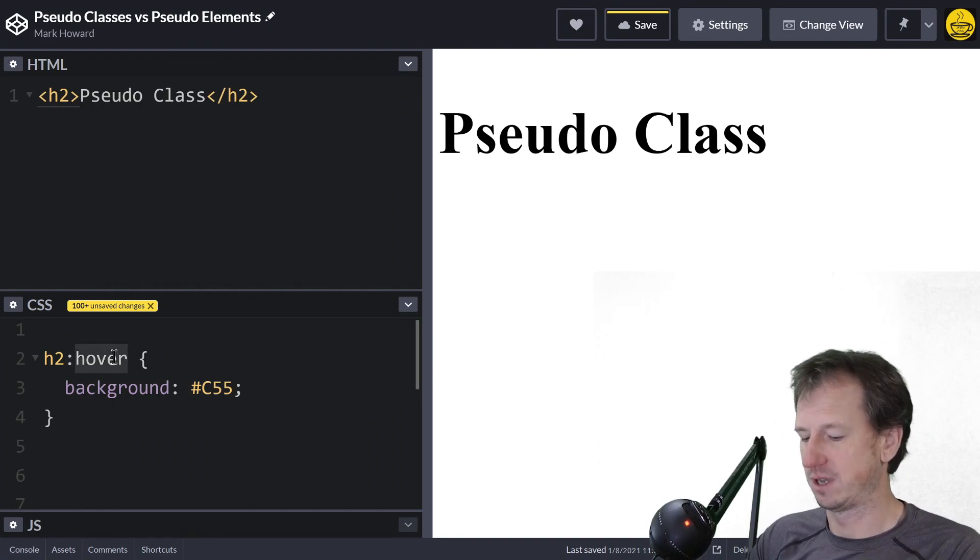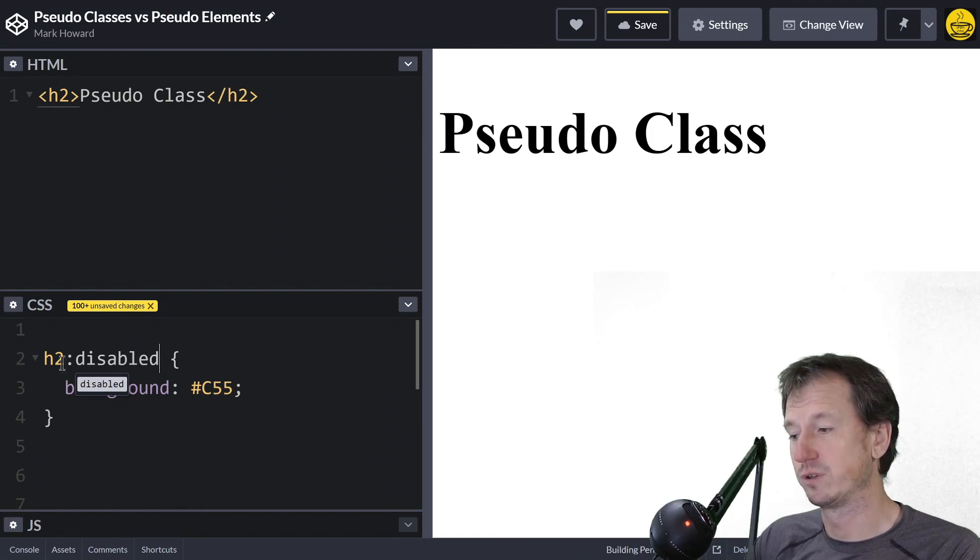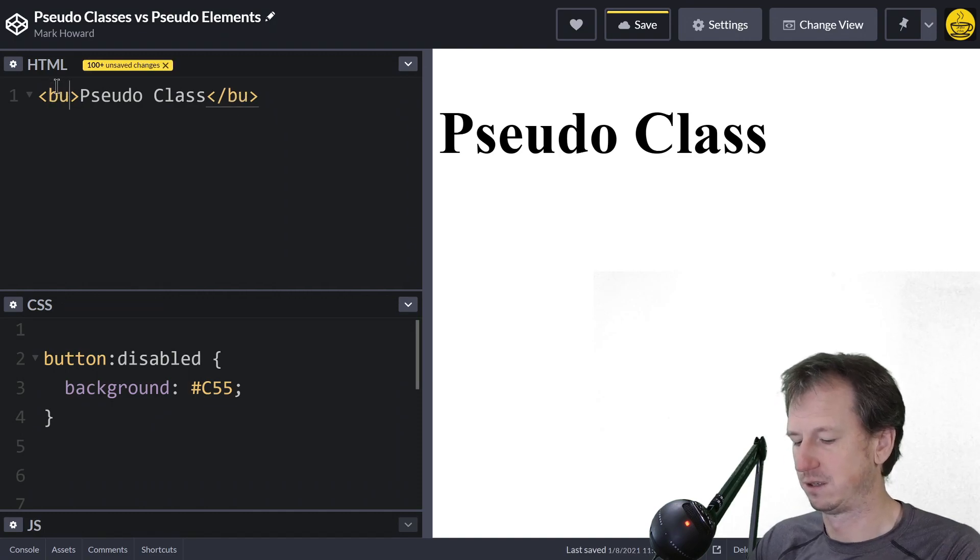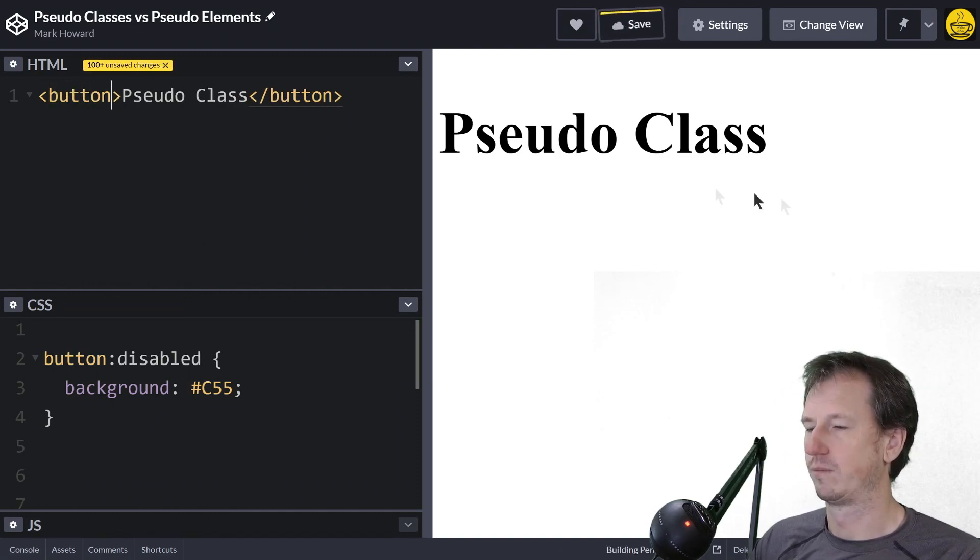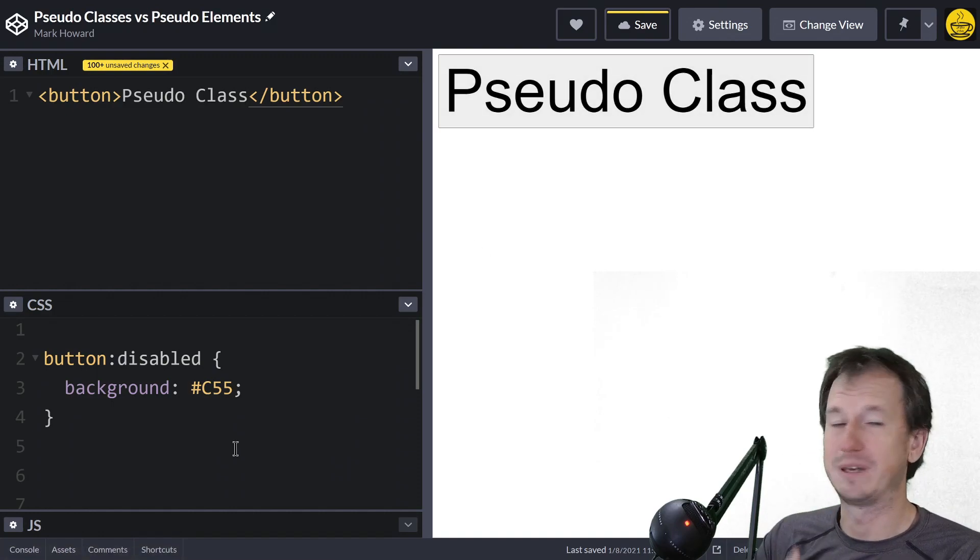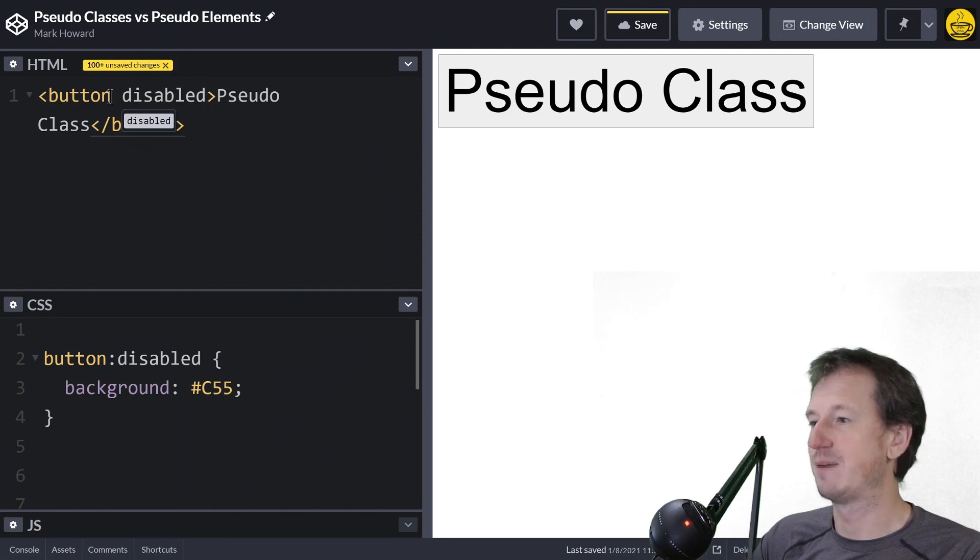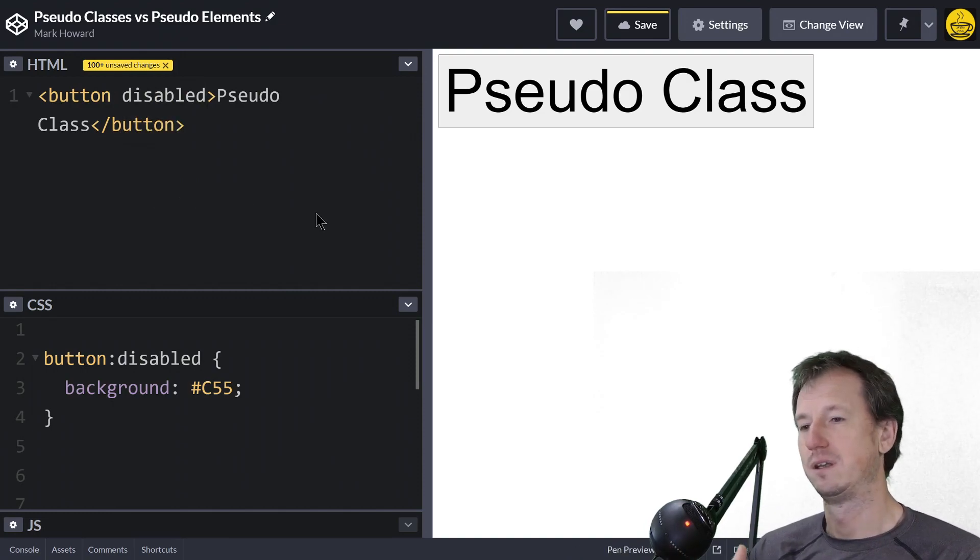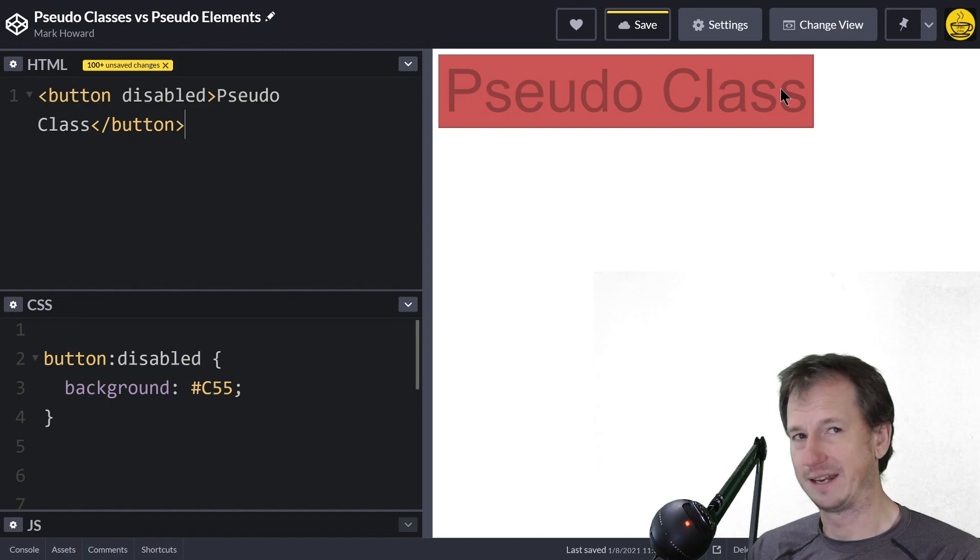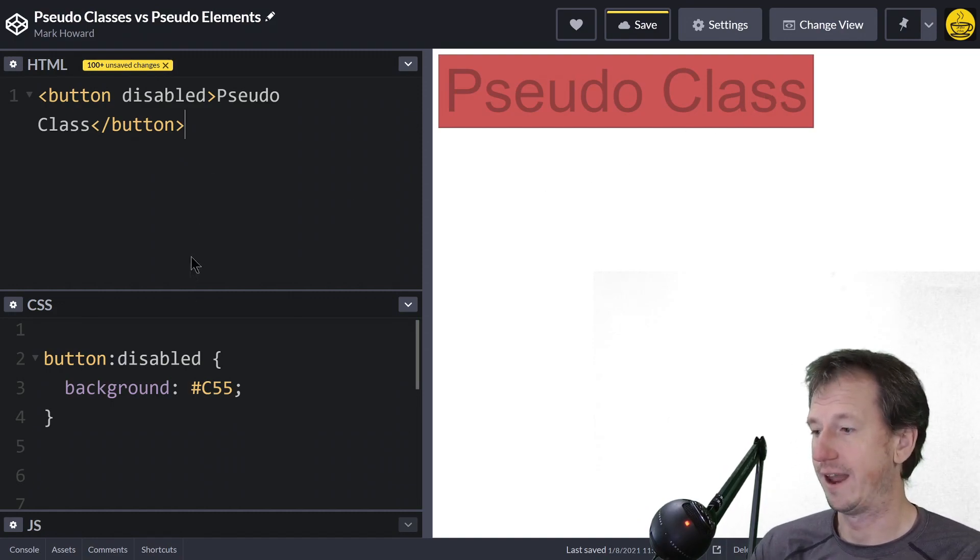What are some other good pseudo class ones? We can look at whether an item is disabled. You can't disable an h2, so let's change this over to a button. We should have a white background to start because it's enabled. If I add the disabled attribute to our button, that pseudo class will then get applied and we'll get that background color on there.